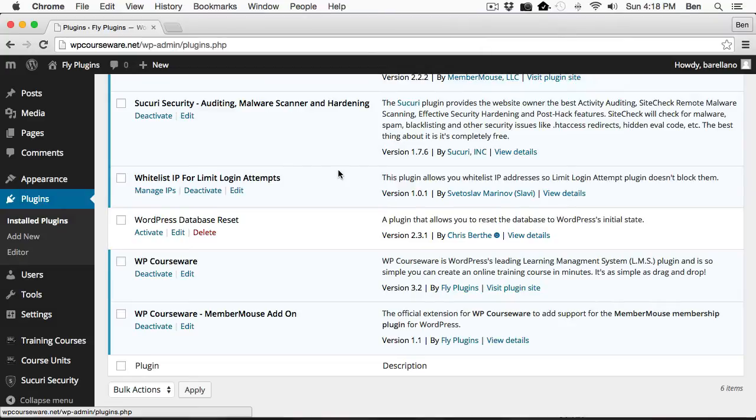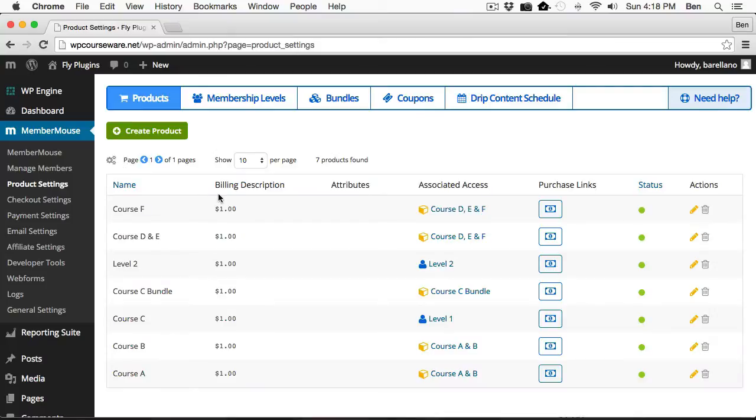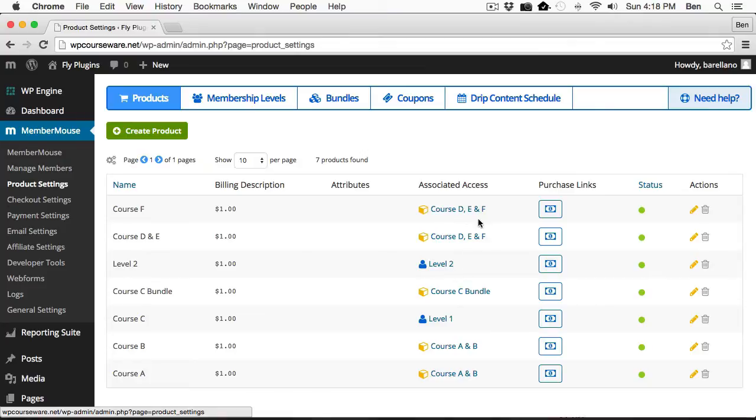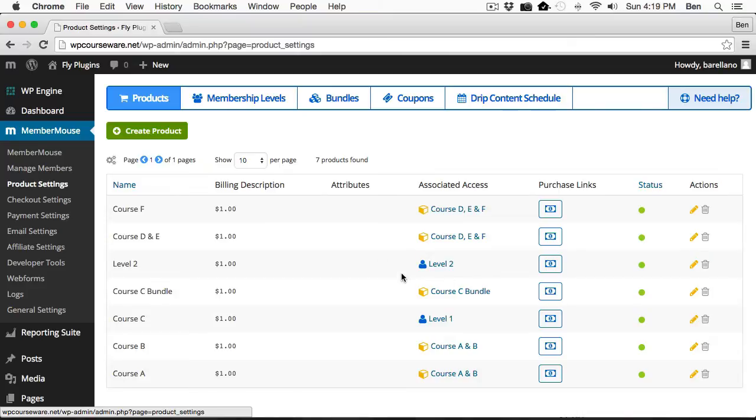Next, I'd like to go over to MemberMouse and Product Settings. You'll notice here under Products, I've got several products set up either as a bundle or as a membership level. With MemberMouse, you always have to have a membership level. There's a default membership level that everybody will be enrolled in by default when they purchase a product. However, you can also have bundles in which you can sell multiple products, and you can set up various membership levels. So I've got a combination of both.